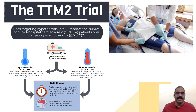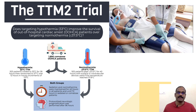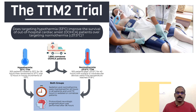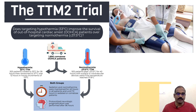Regarding the TTM2 trial published in the recent NEJM: the question addressed was whether targeting hypothermia at 33 degrees Celsius improves survival of out-of-hospital cardiac arrest patients over targeting normothermia (temperature ≤37.5 degrees Celsius). 1,850 comatose out-of-hospital cardiac arrest patients were recruited into two groups: hypothermia (33°C TTM) and normothermia (≤37.5°C TTM). Both groups received sedation; normothermia was maintained for 40 hours in all patients and 72 hours in sedated or comatose patients, with protocolized neurological prognostication after 96 hours.